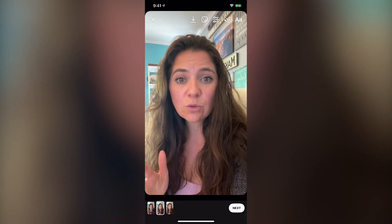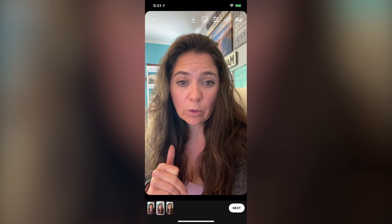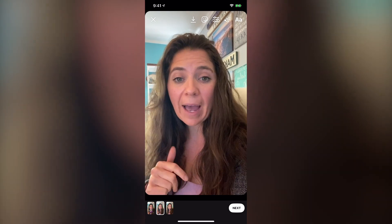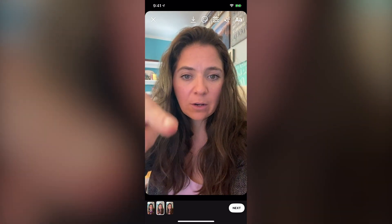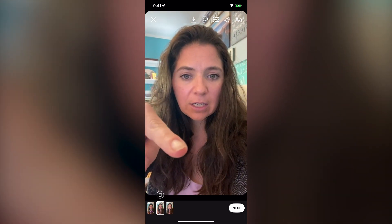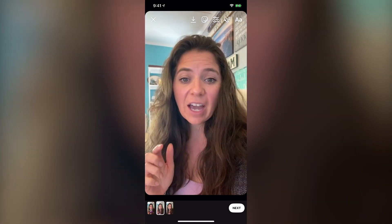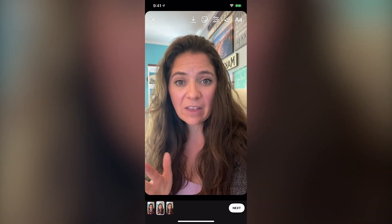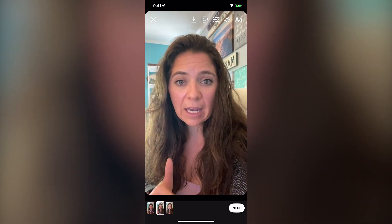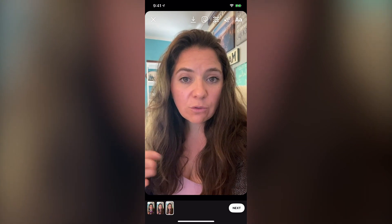I'm going to walk you through all of the different elements in just a minute that you can use, but these are the basics that I recommend for your video and photo Instagram stories.